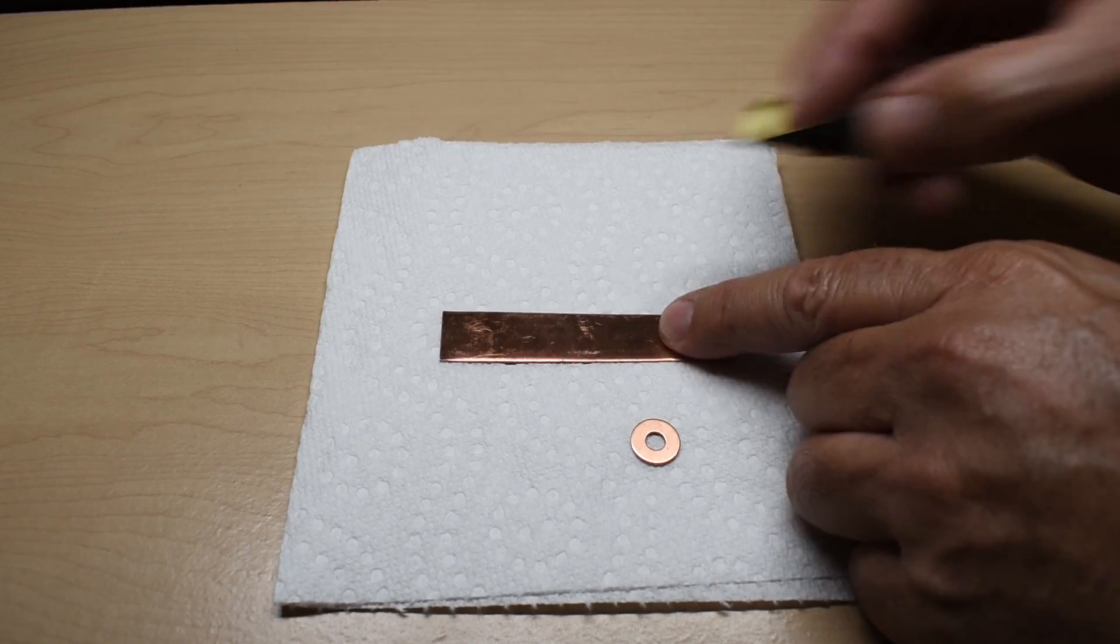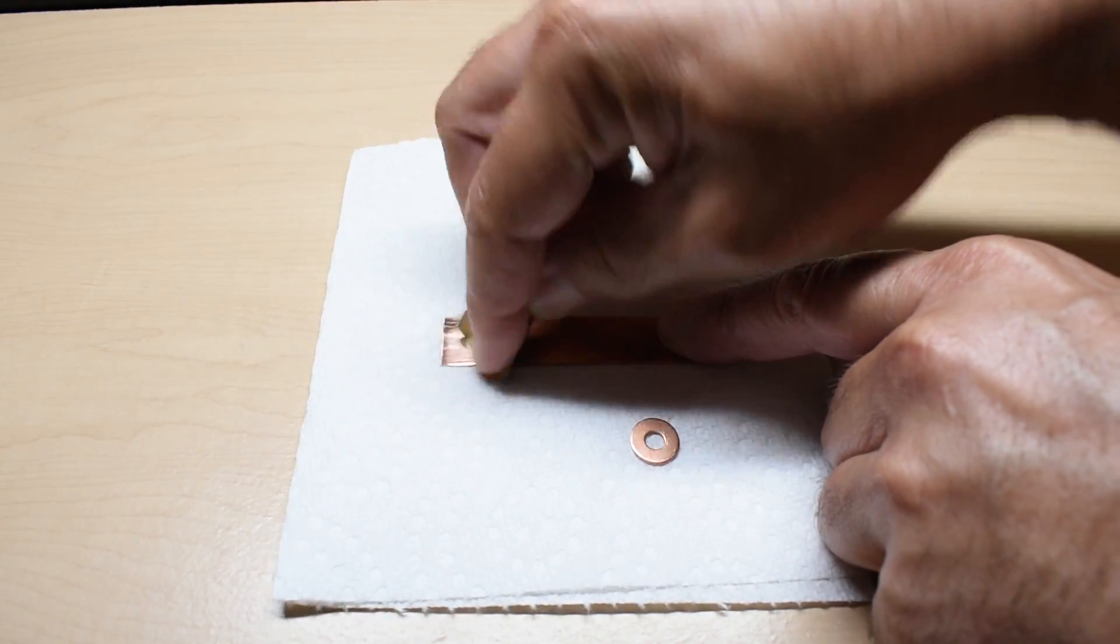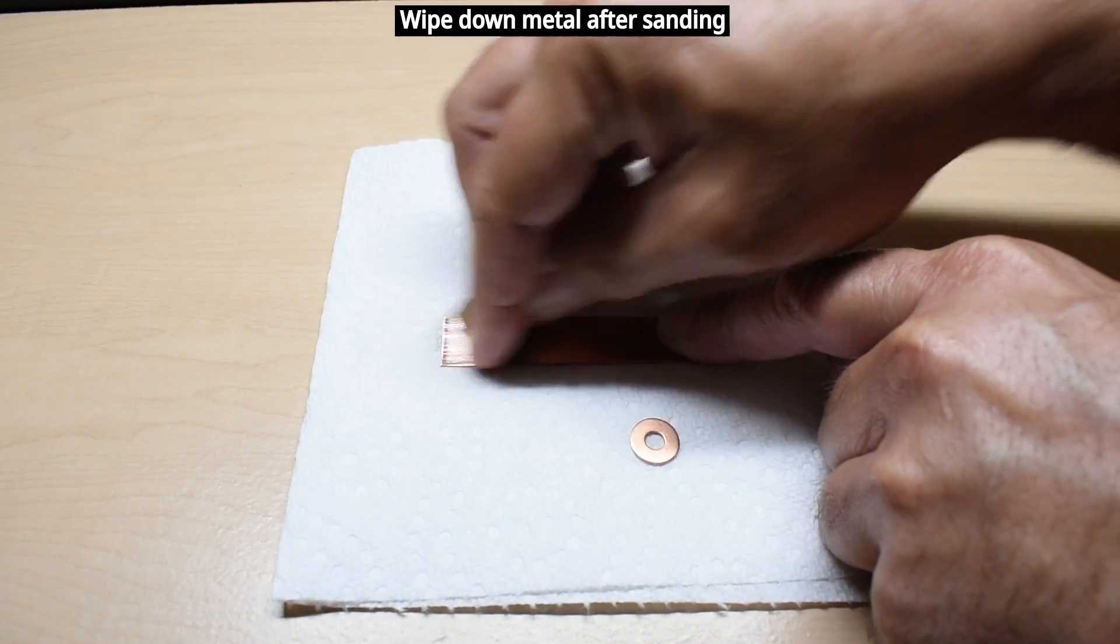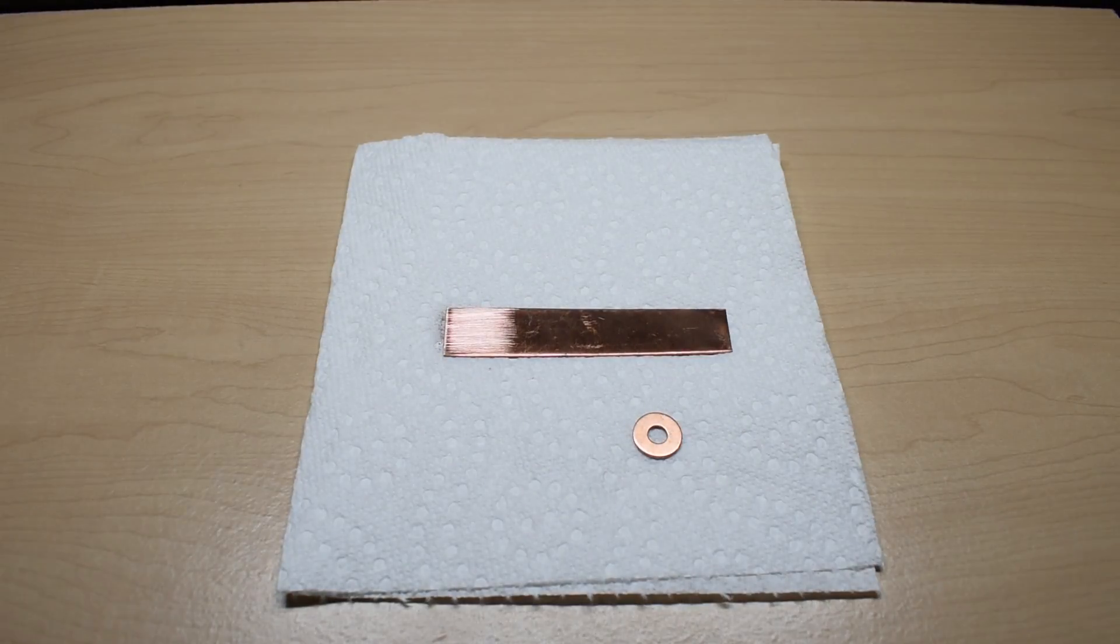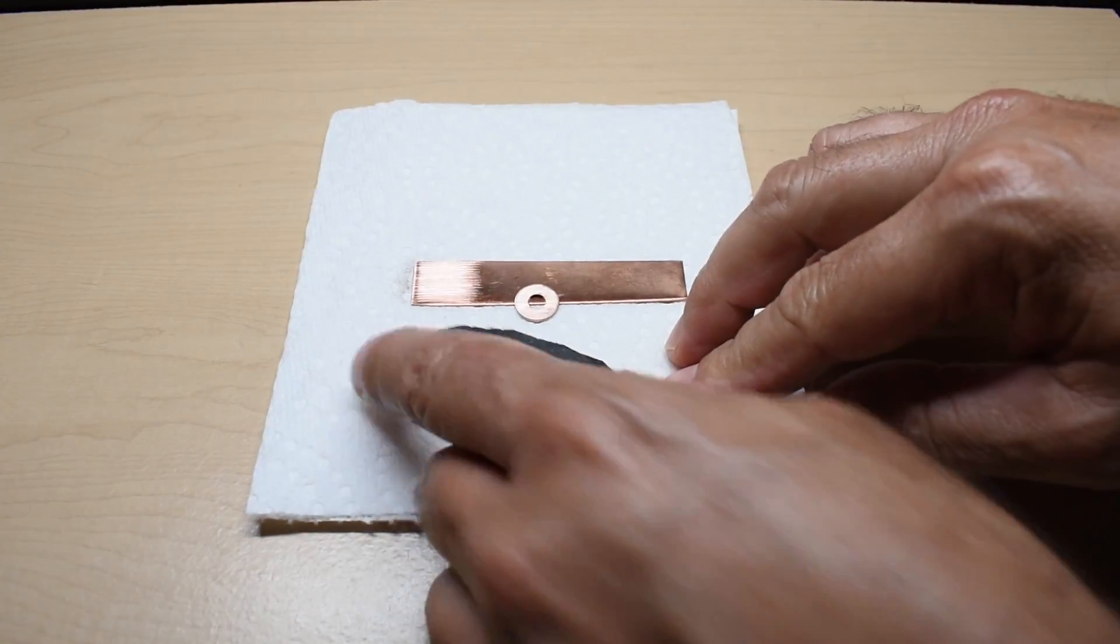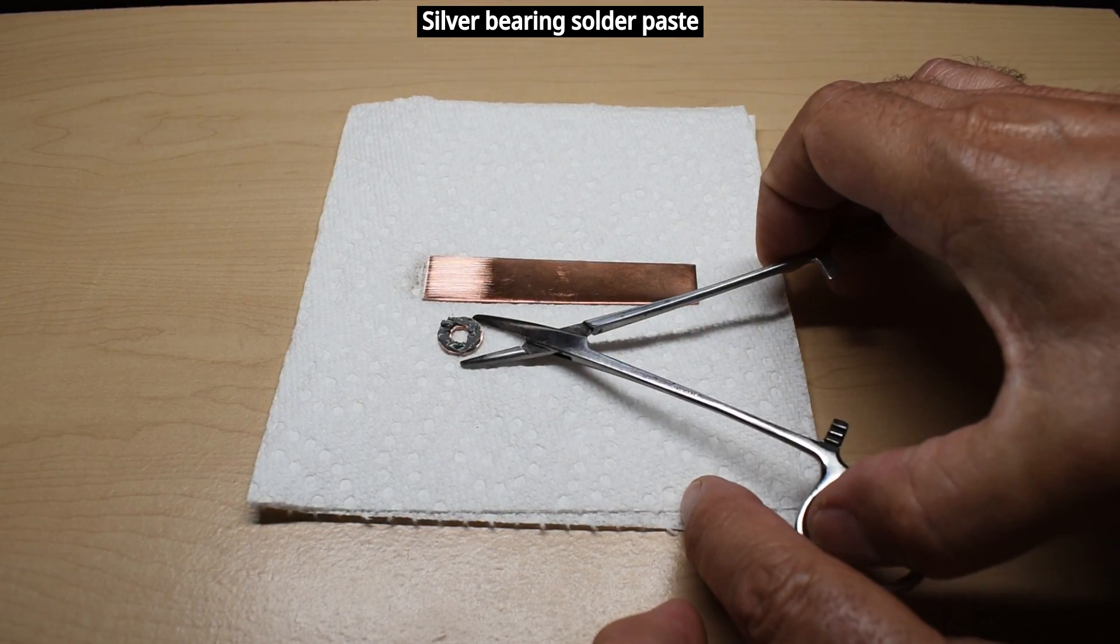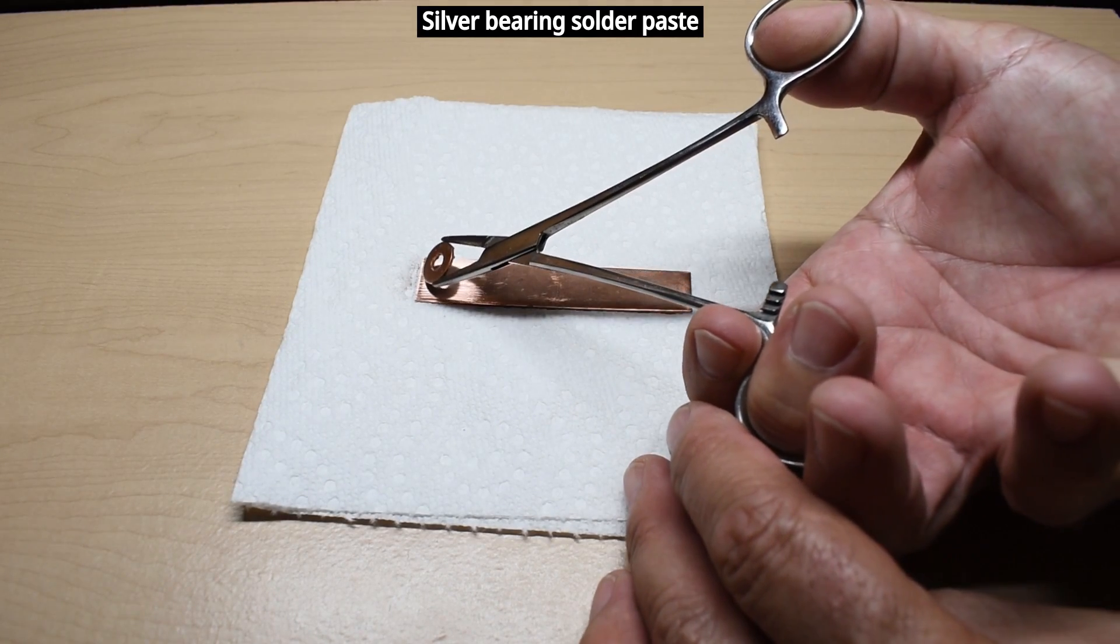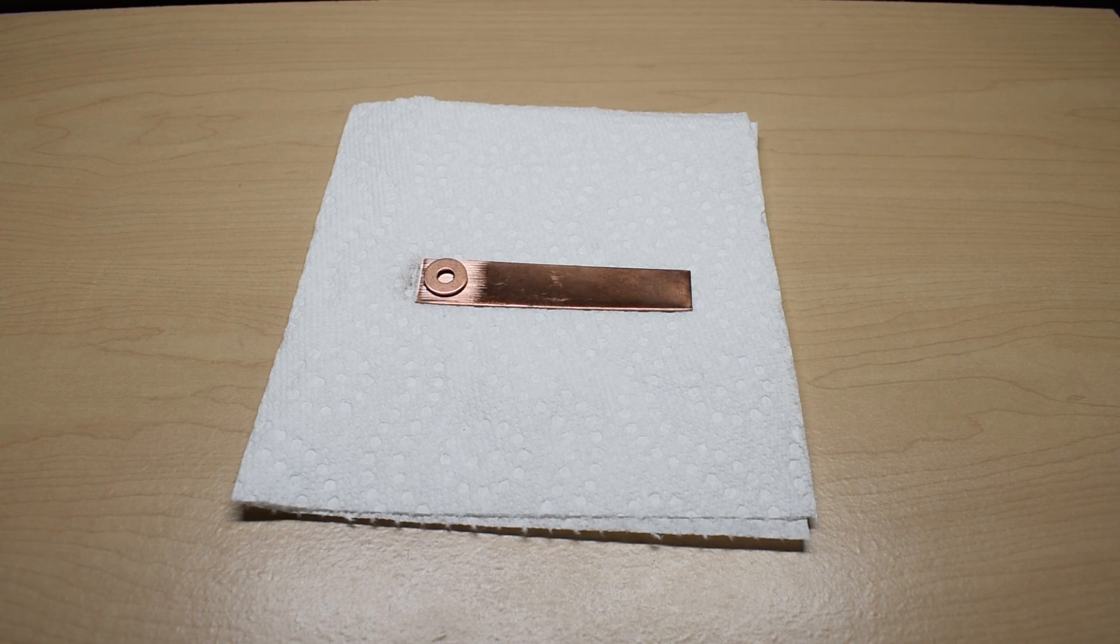So what I did is I took a copper washer and using silver bearing solder I soldered it directly to the negative side.